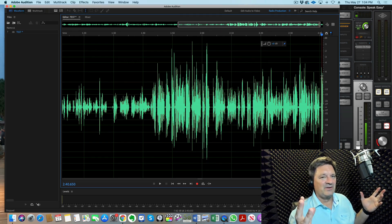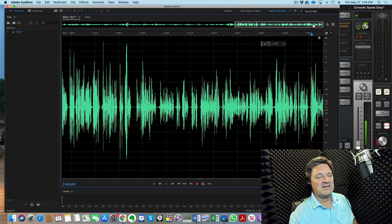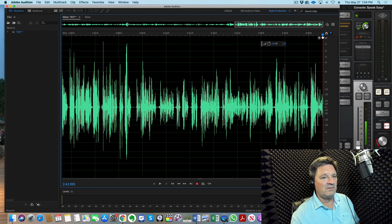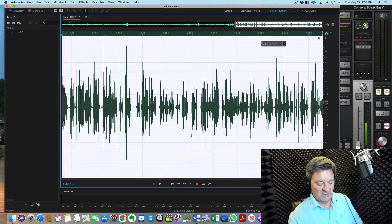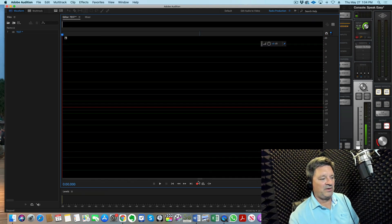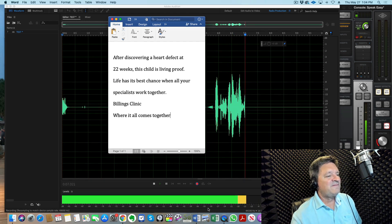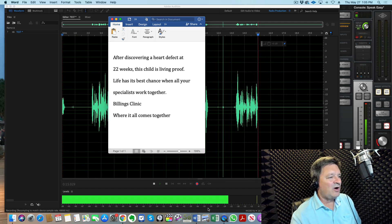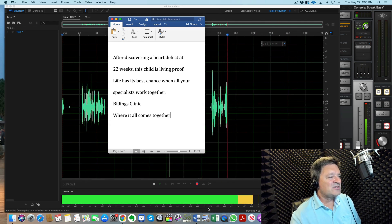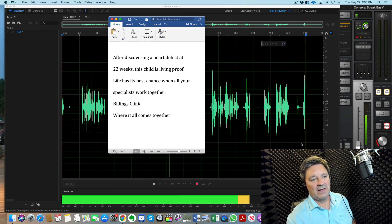I'm not a formal audio engineer, but I want to make this as layman-friendly as possible. Once your input/output is set and levels are good, you are set up and ready to record. I'm going to delete everything recorded so far — blank slate — and now record for real, intentionally making a mistake or two so I can show you the editing process. Recording: 'After discovering a heart defect at 22 weeks... life has its best chance when all your specialists work together — Billings Clinic, where it all comes together.'